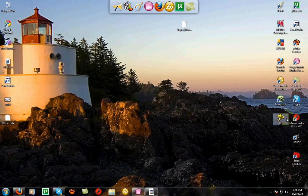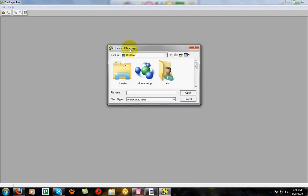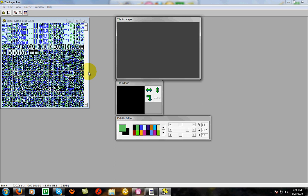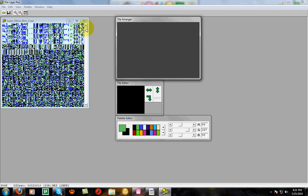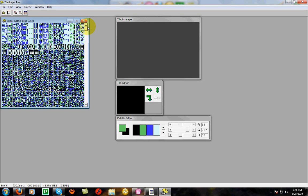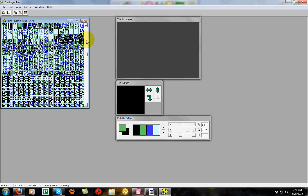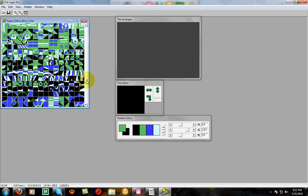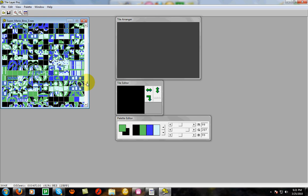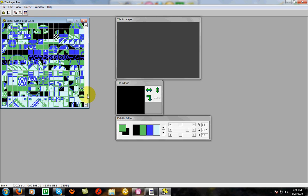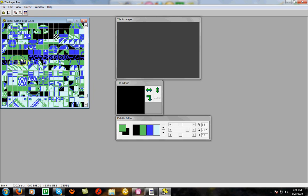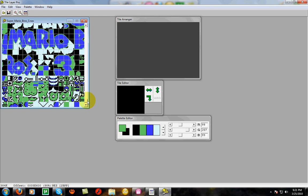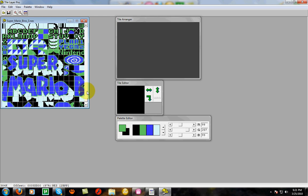Okay, so open up TLP. Open a ROM image. And I'm going to open the Super Mario Bros. 3 I saved to my desktop. And as you can see, it looks kind of screwed up. But if you look through, you can actually start seeing some of the images. Like, you can see some maybe mountains or some blocks. And down here is the title screen.